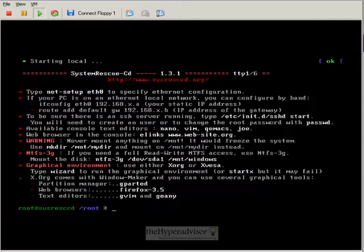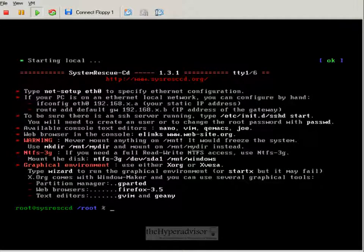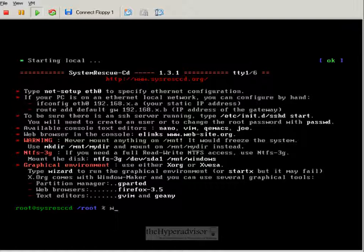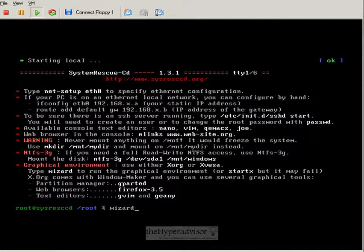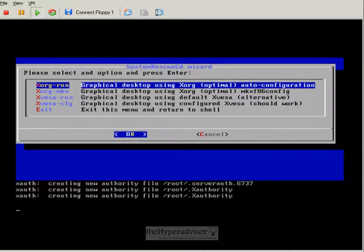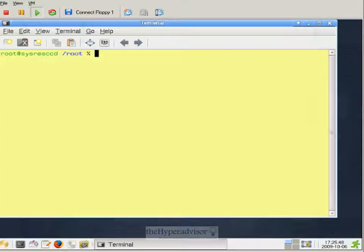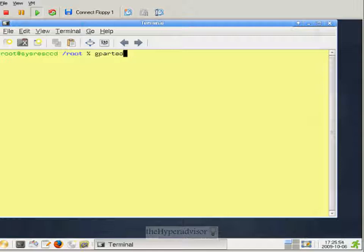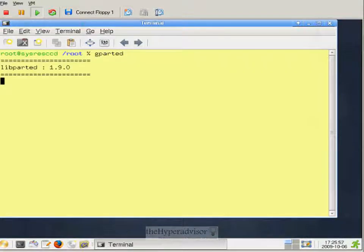Once we reboot, you'll see we'll log directly into System Rescue. We'll type wizard at the command prompt so that we bring up the GUI. Hit OK, hit the defaults. And we'll use gparted here which is installed on this live CD.